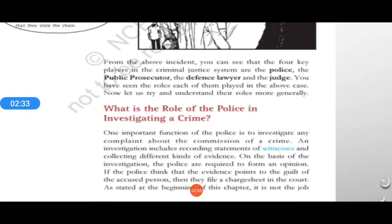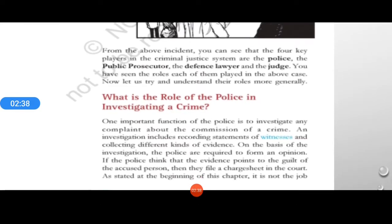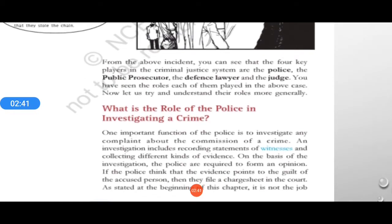All samples collected are given to the forensic department. On the basis of this investigation, the police form an opinion, and if they have strong, direct evidence pointing to the guilt of the accused person, they file a charge sheet in the court.